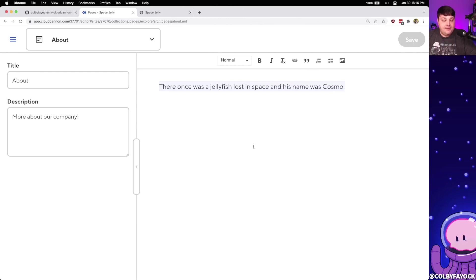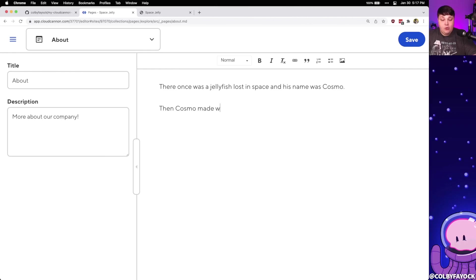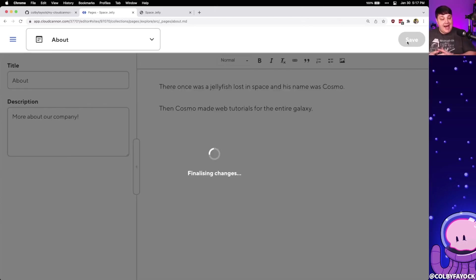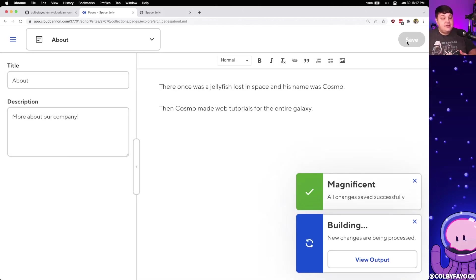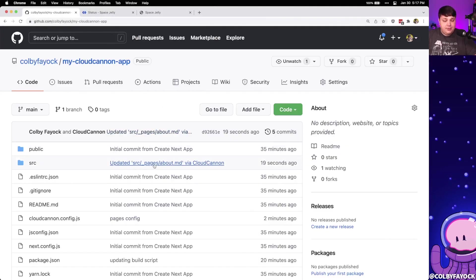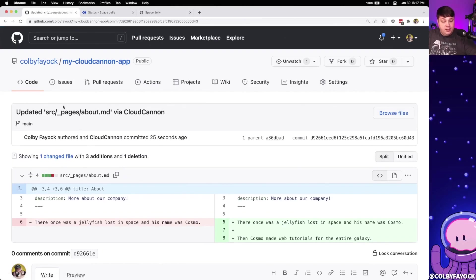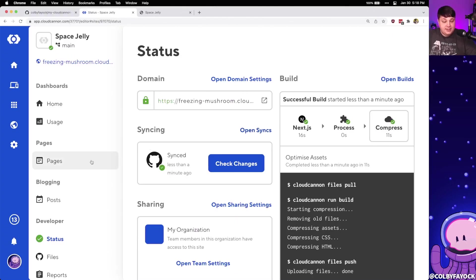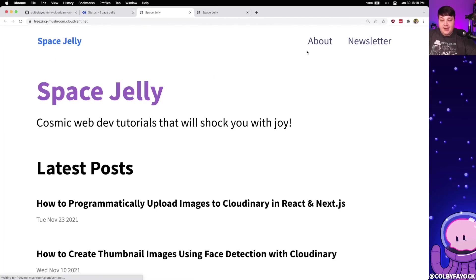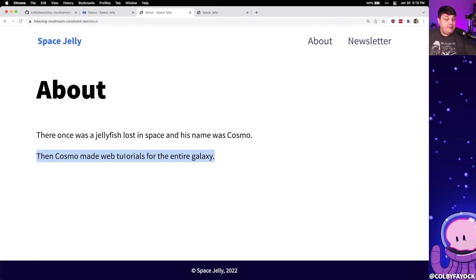In terms of actually editing the content, we can do this right inside of the editor. For instance, if I wanted to add a new line — such as 'then Cosmo made web tutorials for the entire galaxy' — and I click save, that's going to actually update that file inside my Git project, since these files are Git-based, and then it's going to redeploy automatically. If we look back in our GitHub project, we can see a new commit called 'updated source/pages/about via CloudCannon' where it adds that change. And once it's done, we can open up our site, navigate to the about page, and see that new line is live.